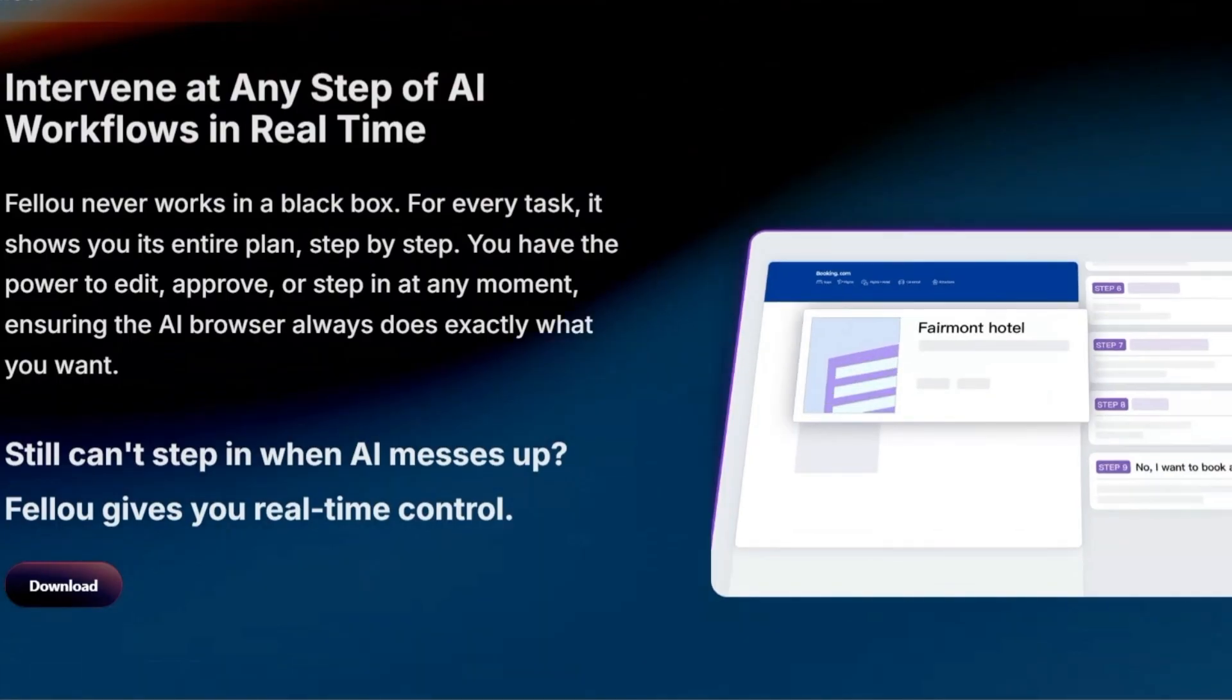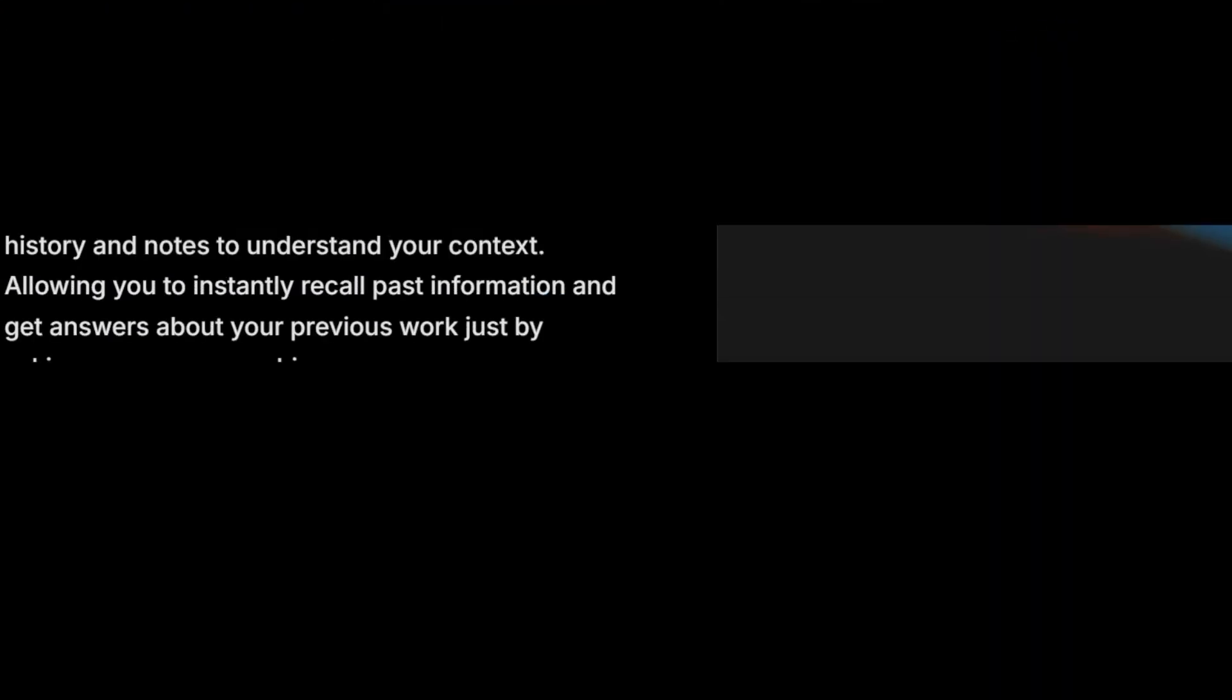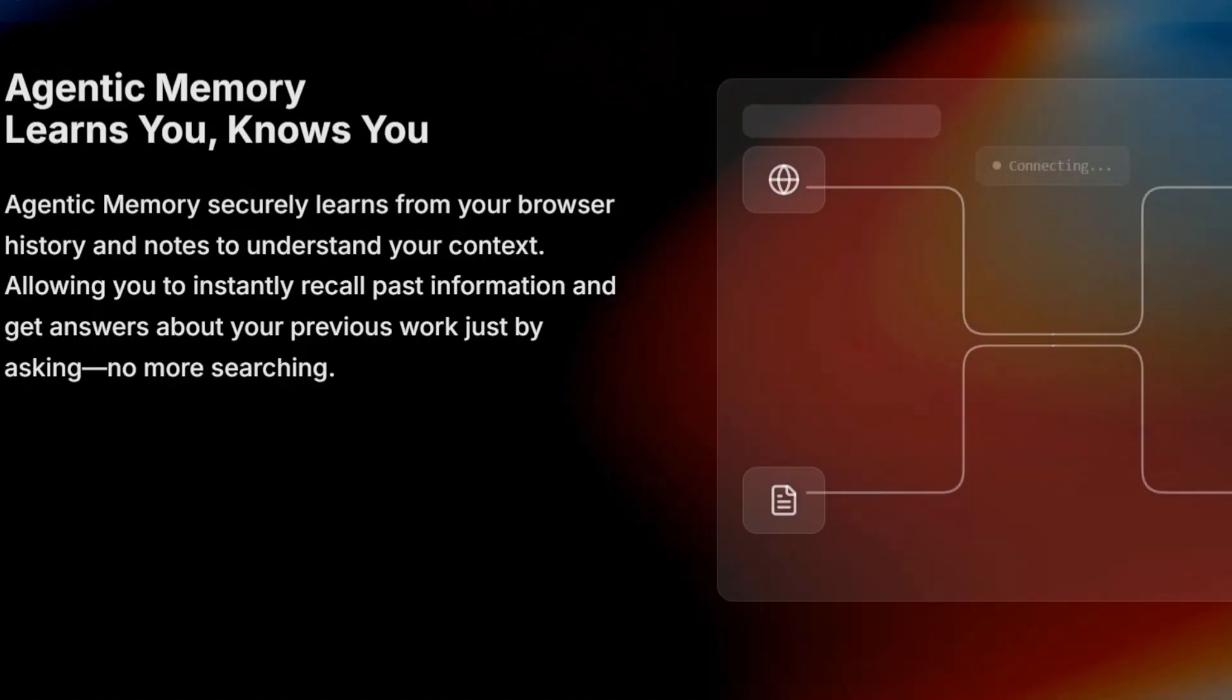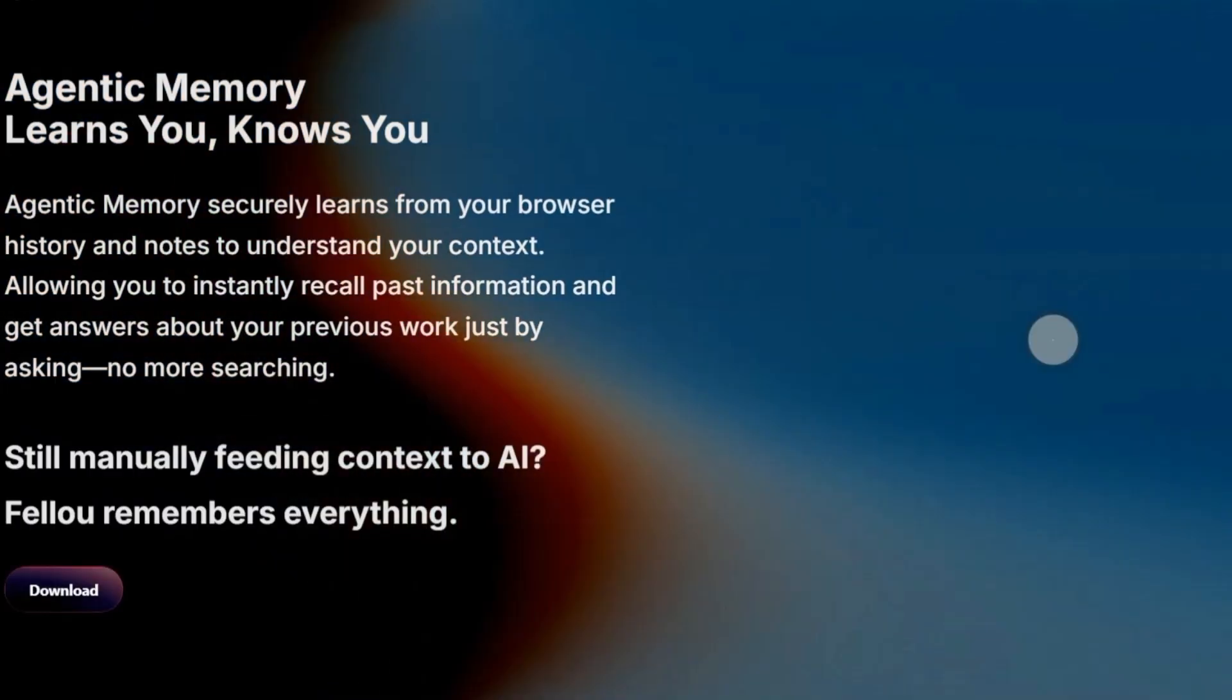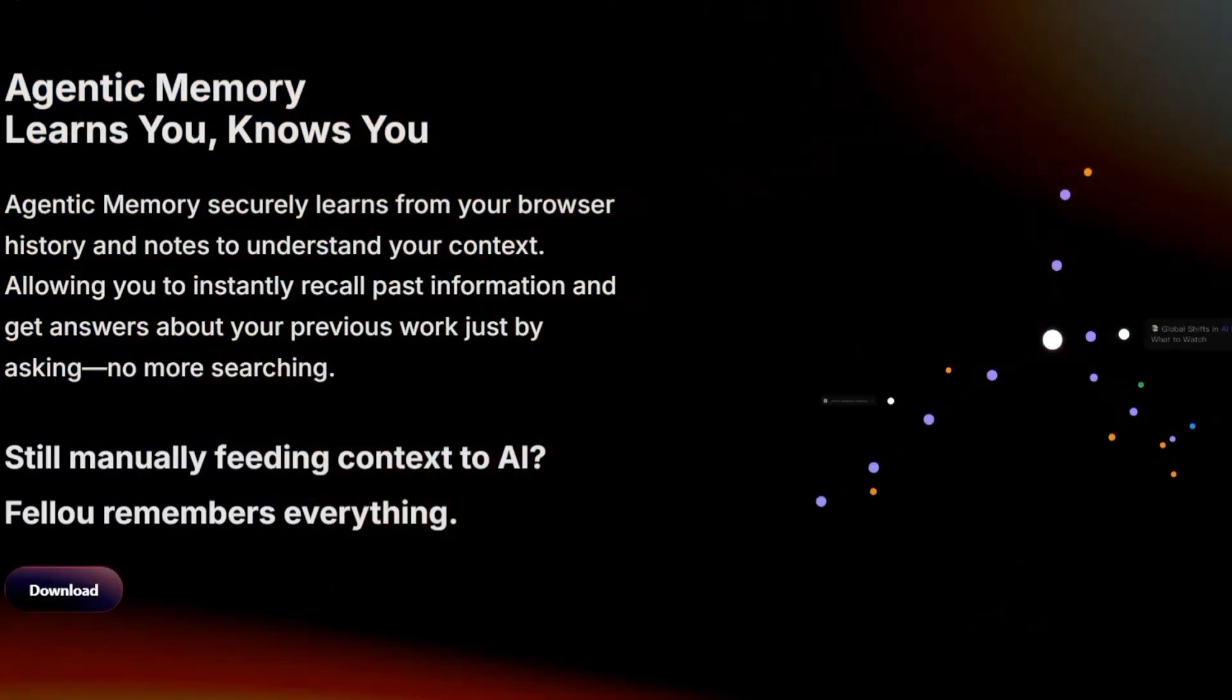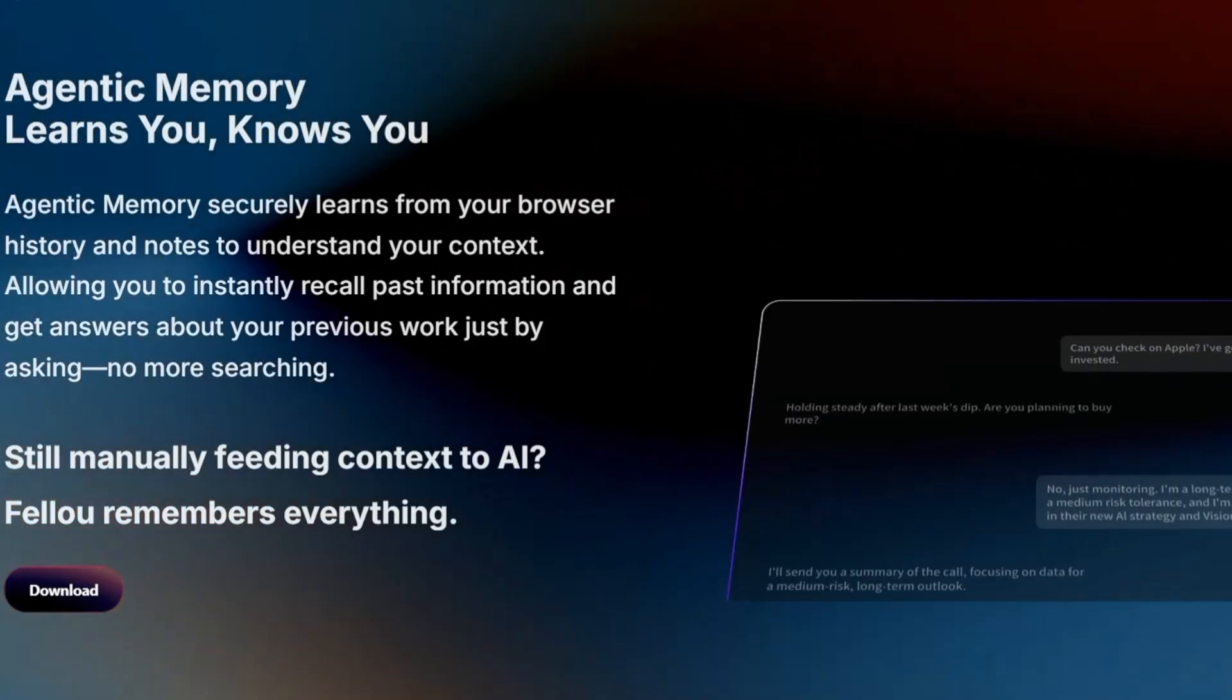Either way, one thing's clear. Feloo represents a bold step forward into the agentic era of AI. We're moving from AI that simply answers questions to AI that actually takes action on our behalf. And whether Feloo ends up being the one that leads the way or not, this is the future of browsing.